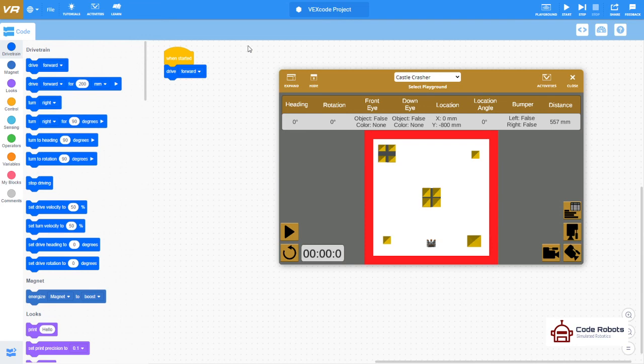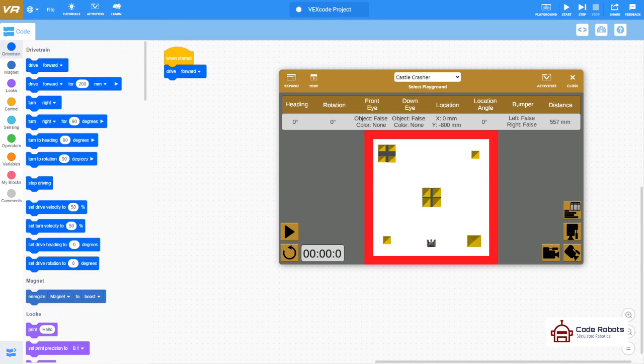That's a super quick outline of what you will find at vr.vex.com for the robot simulator. I look forward to speaking to you again.